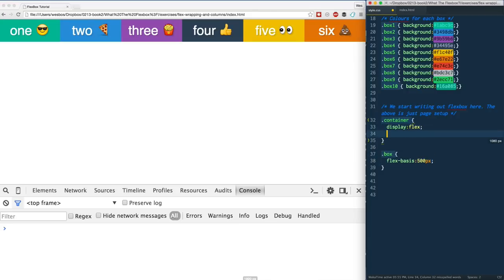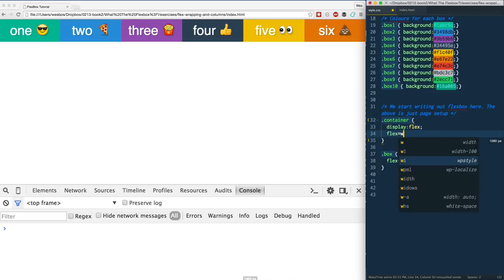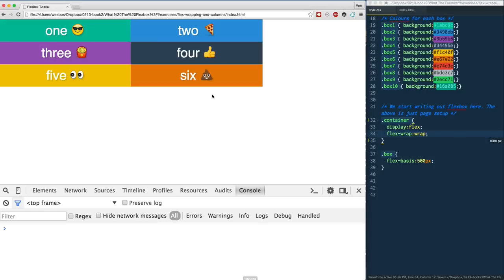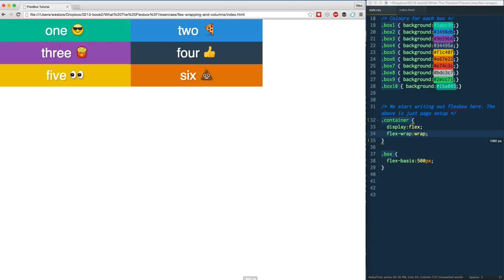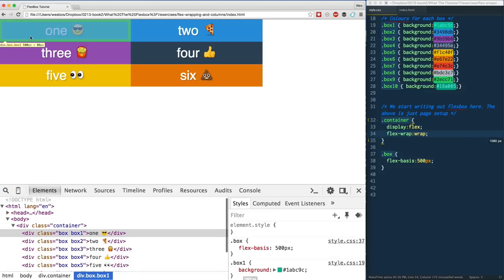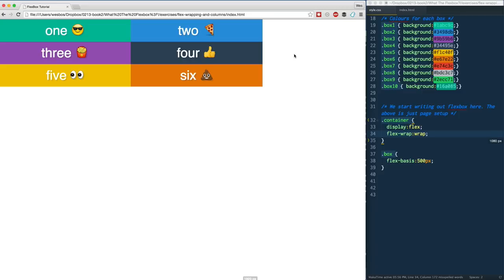However, we can go back to our container and turn on flex-wrap and just say wrap. Give it a save and refresh, and you can see that's interesting. Now the items are getting their 500 pixel flex-basis on and now we've got this extra space to the right.